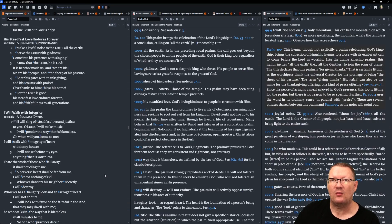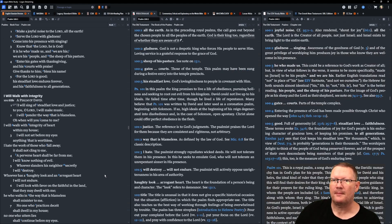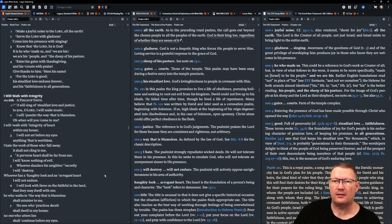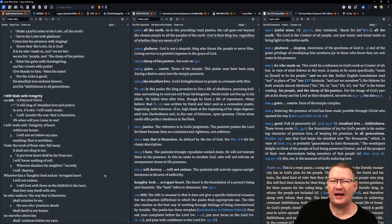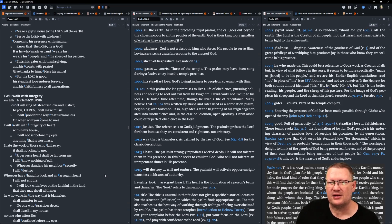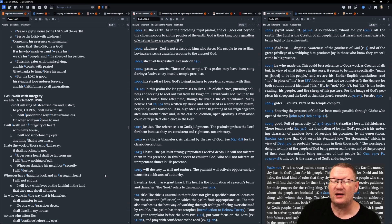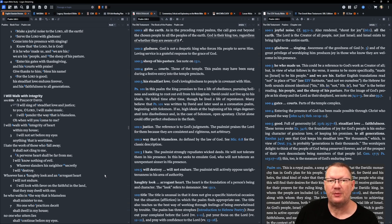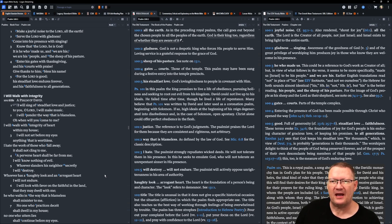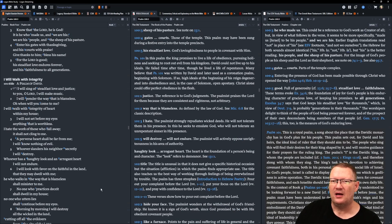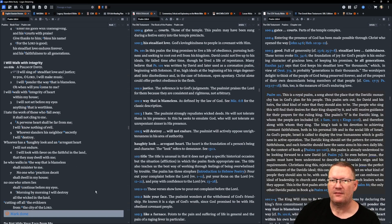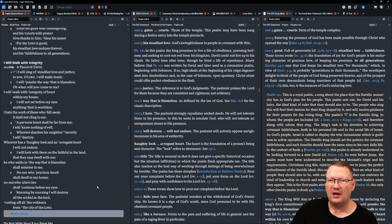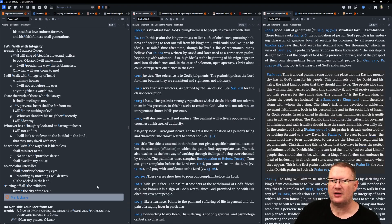Psalm 100. Make a joyful noise to Yahweh, all the earth. Serve Yahweh with gladness. Come into his presence with singing. Know that Yahweh, he is God. It is he who made us, and we are his. We are his people and the sheep of his pasture. Enter his gates with thanksgiving and his courts with praise. Give thanks to him. Bless his name. For Yahweh is good. His steadfast love endures forever, and his faithfulness to all generations.